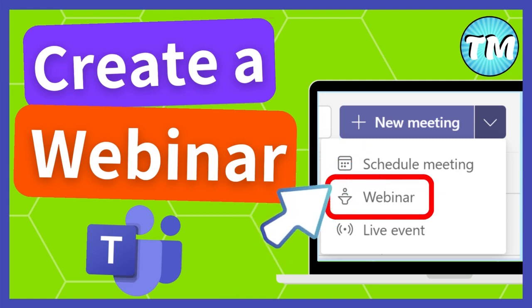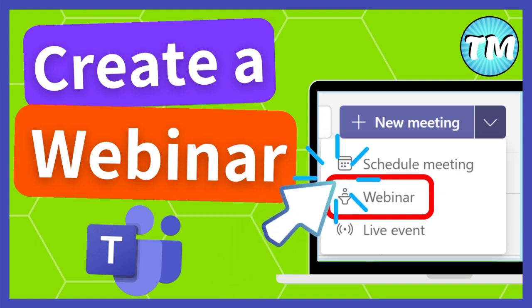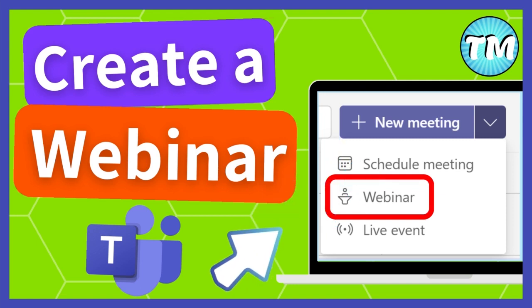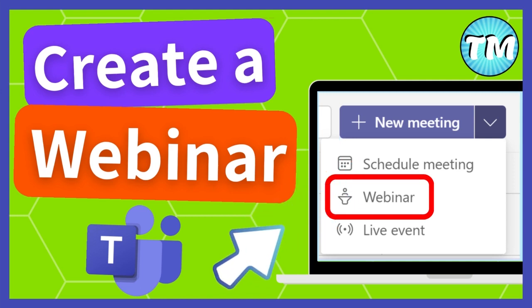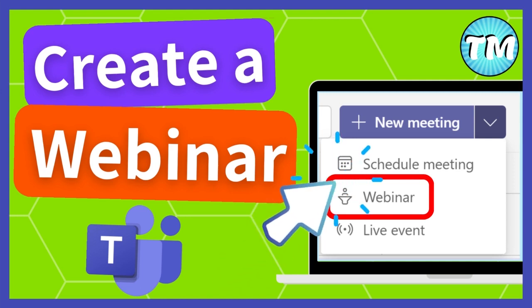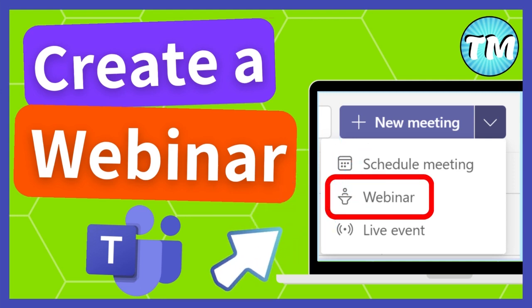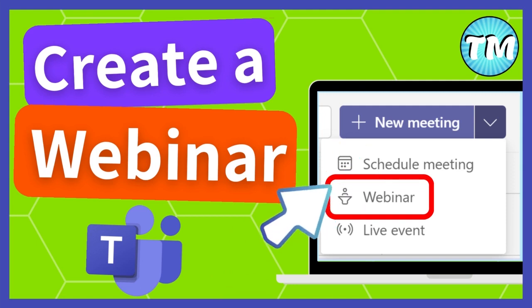You can now create a webinar in Microsoft Teams for attendees to register if they want to attend it. Let's see how you can set up a webinar for courses like teacher professional development or student revision courses.